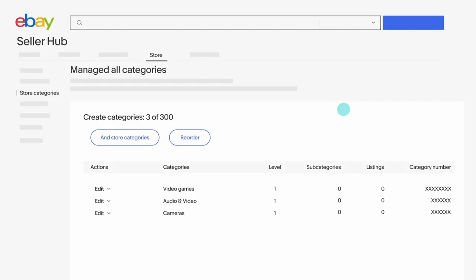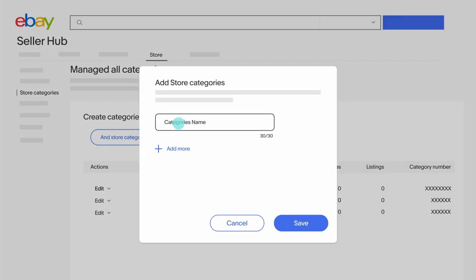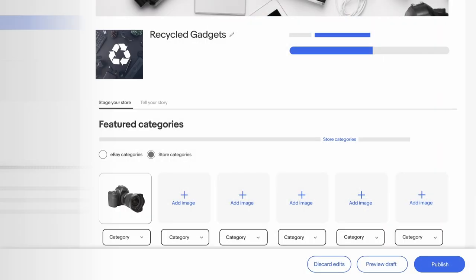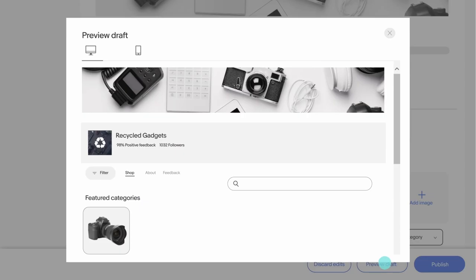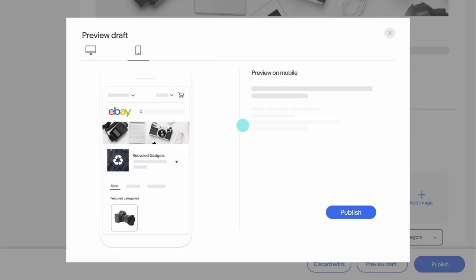For example, you can create a sales category and add all of your sale items. Next, preview how it will look and when you're happy, hit publish to take your updated store live.